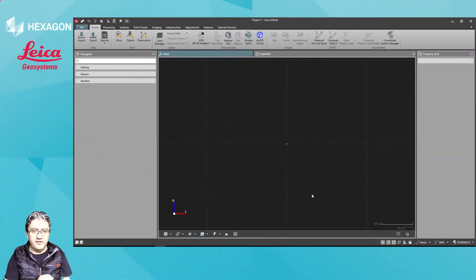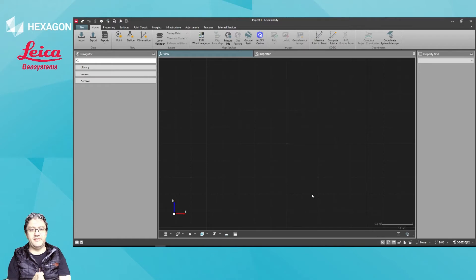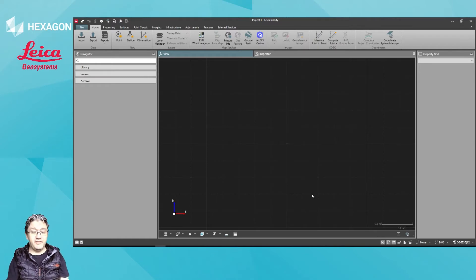Okay, another short video. Here I'll just show you where to get the coordinate systems and training guides for Infinity.